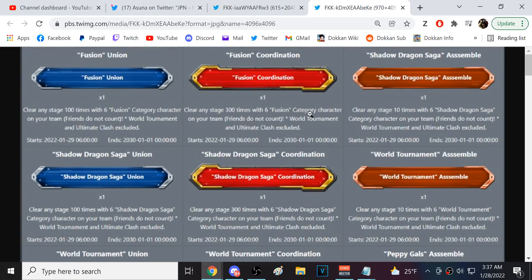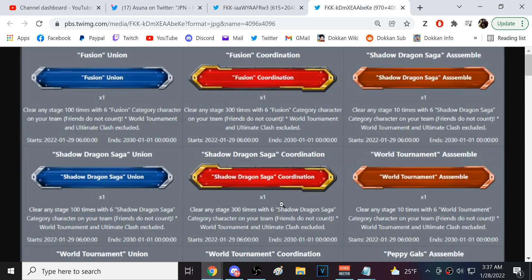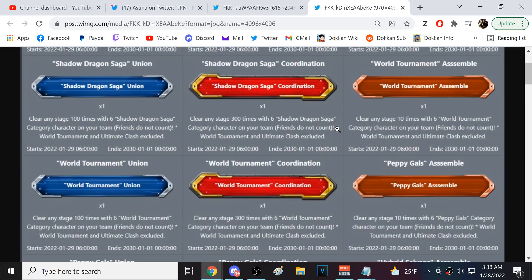So clear a stage 10 times with six fusion characters up to 300 times. So then we have Shadow Dragon Saga. I probably haven't even done this. Clear a stage 300 times with six Shadow Dragon characters. Like these are definitely going to count by the way. So like, if you've already done it, it's definitely going to, okay.